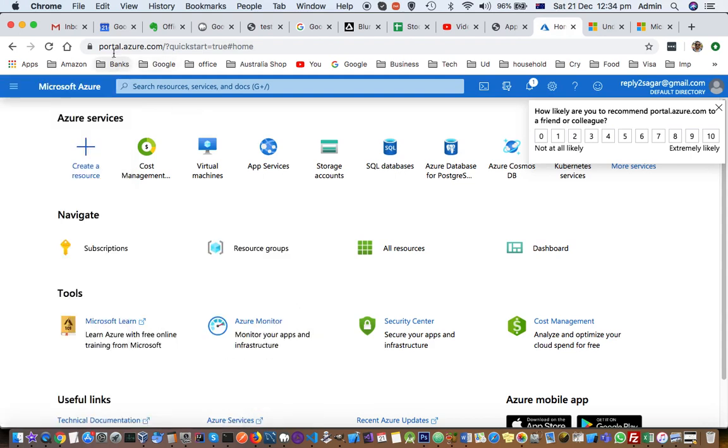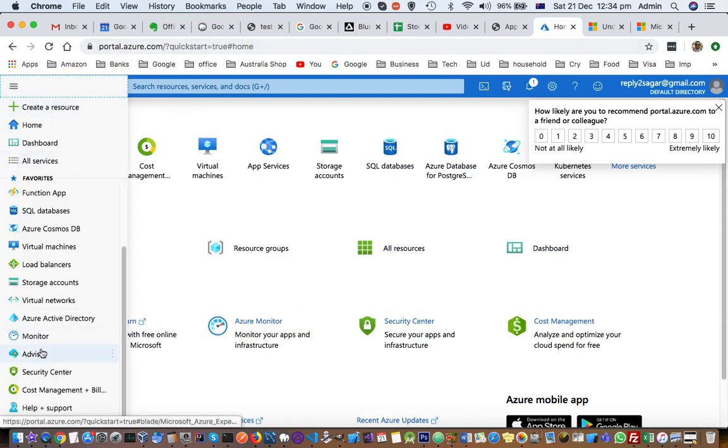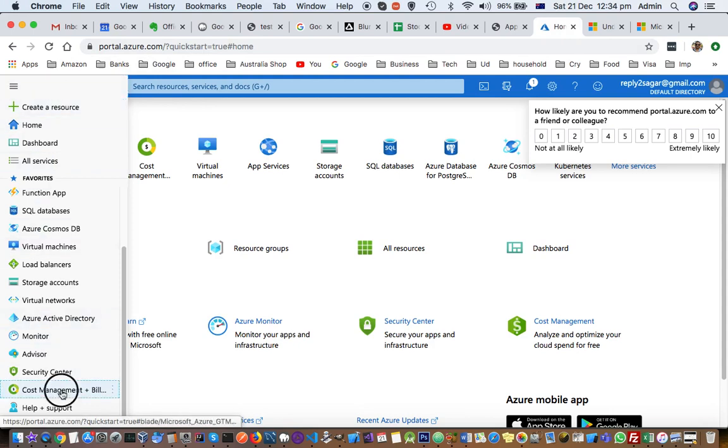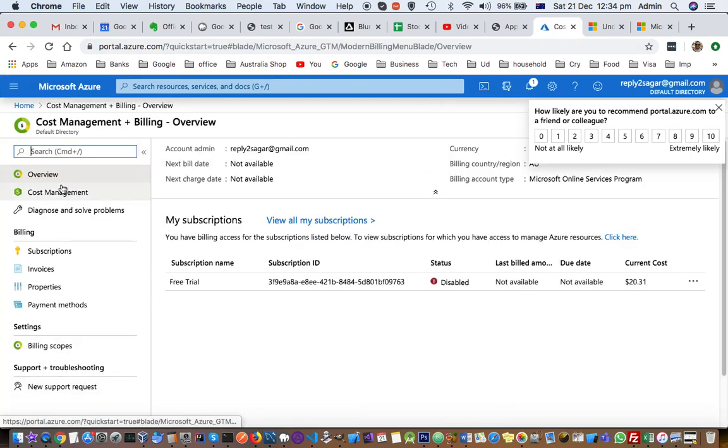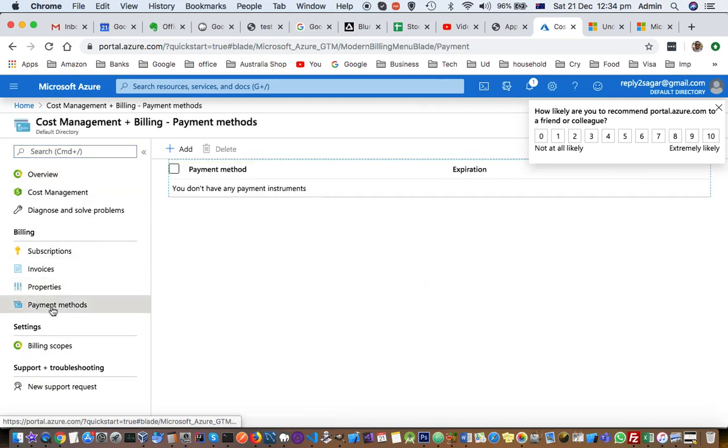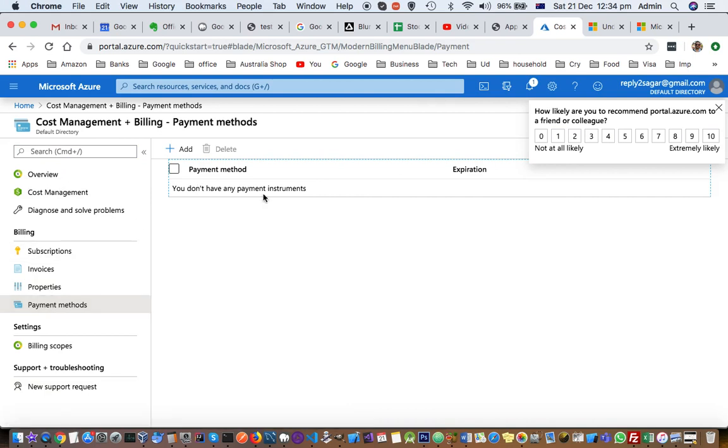For that, login to portal.azure.com. On the left-hand side, you will see this option: Cost Management and Billing, and there you will find Payment Method. I have already deleted that payment method, that's why it is not showing. But in case if you want to delete it, you can delete from here.